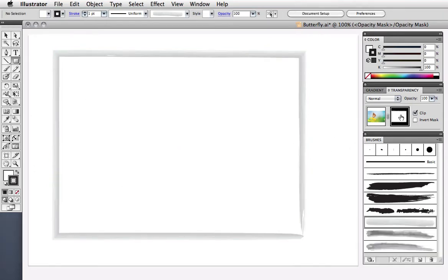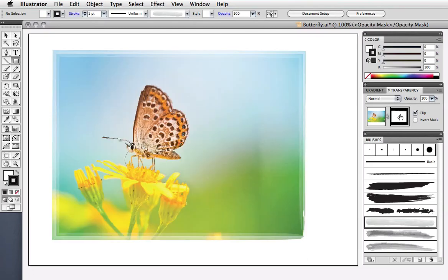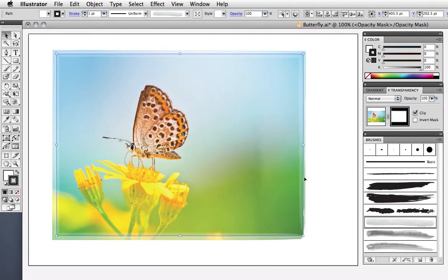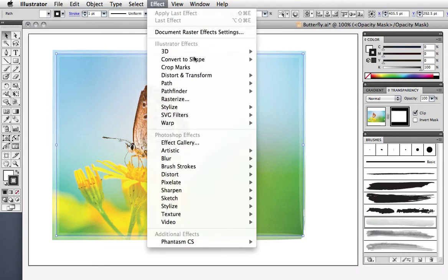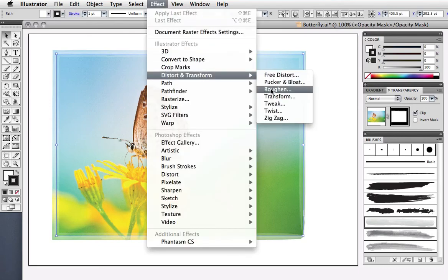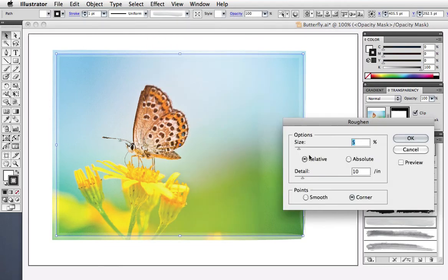The advantage to doing this sort of thing in Illustrator, rather than Photoshop, is the infinite flexibility and scalability. You can change the stroke width, add effects, and keep doing that without degrading the image.